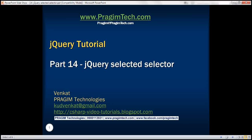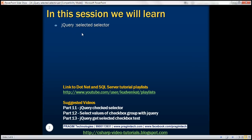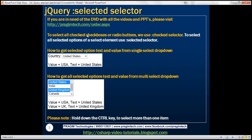This is part 14 of the jQuery tutorial. In this video, we'll discuss the jQuery :selected selector. In the previous sessions, we discussed that to get all checked checkboxes or radio buttons, we use the jQuery :checked selector. To select all selected options of a select element — that is, a single select or a multi-select drop-down list — we use the :selected selector.